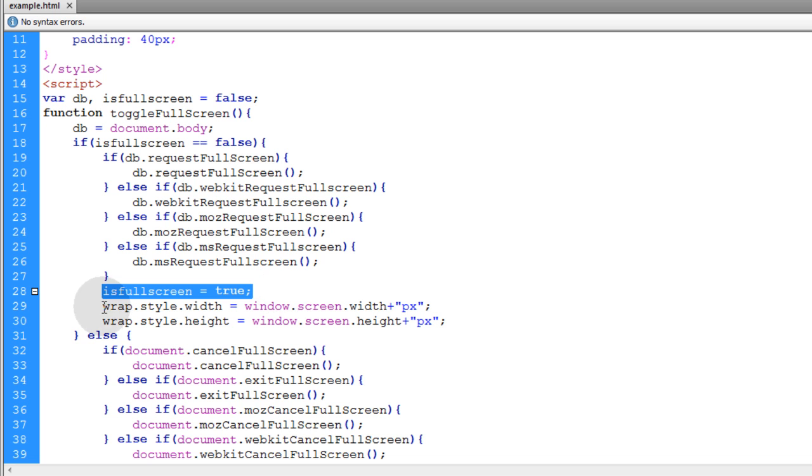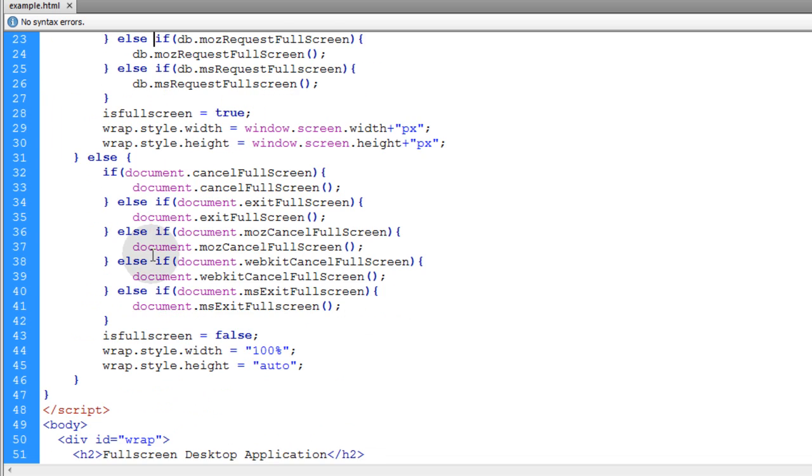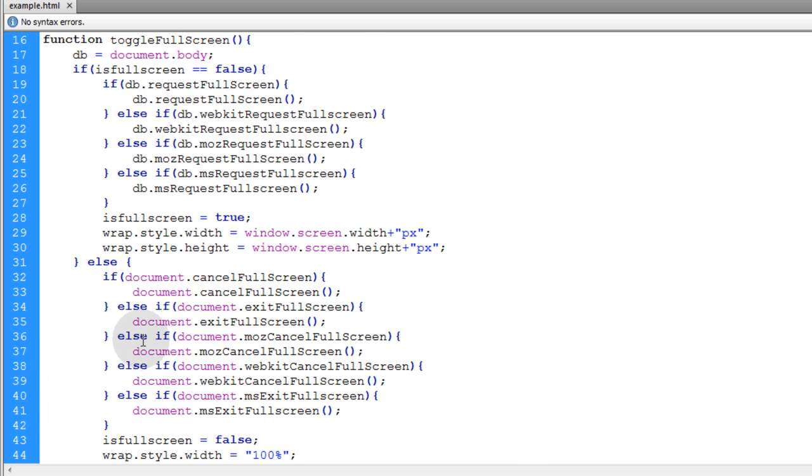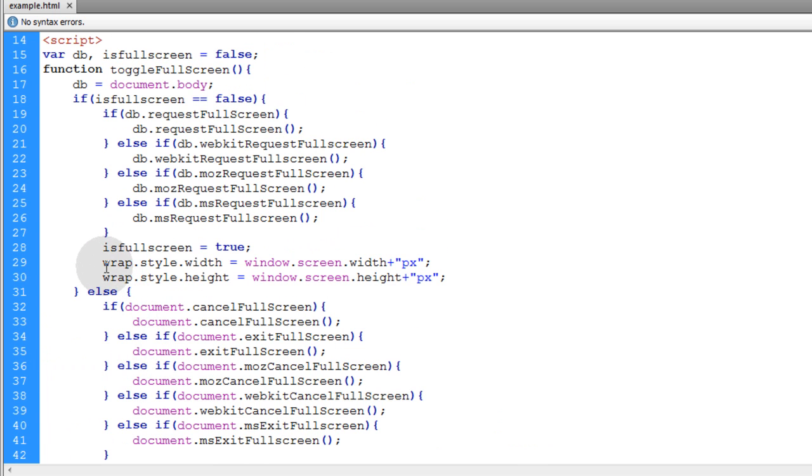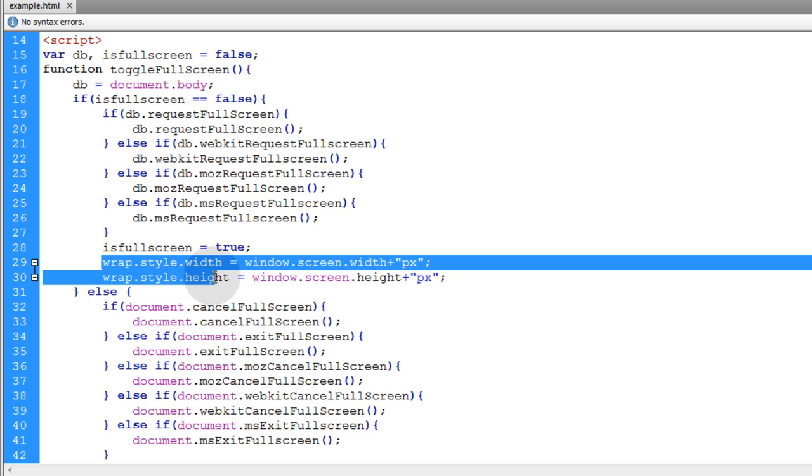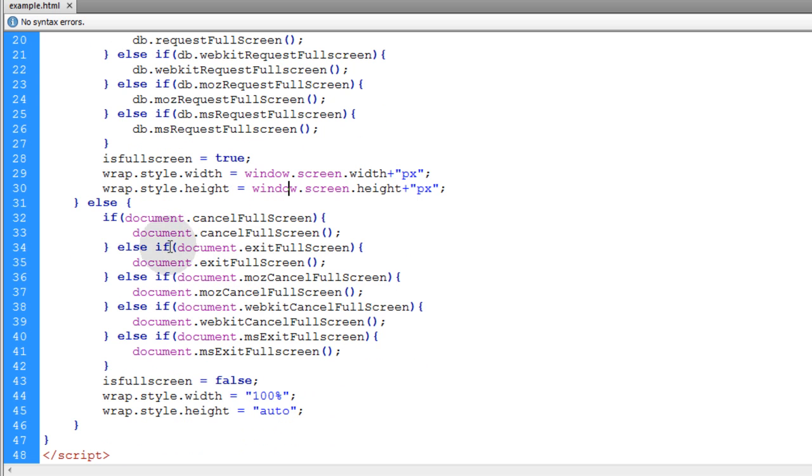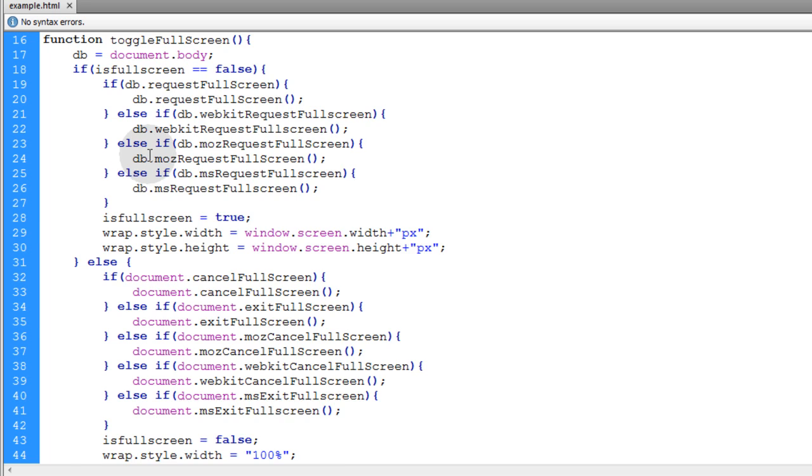And then I changed a little bit of the wrap. There is a div wrap like a wrapper for all your content. And we just adjusted some of its CSS properties to match the screen width and the screen height. So that is when it goes into fullscreen mode. And when it comes out of fullscreen mode the other side of the toggle.